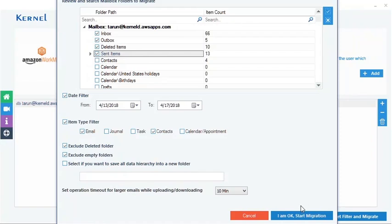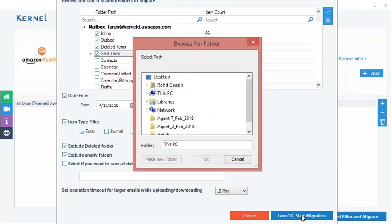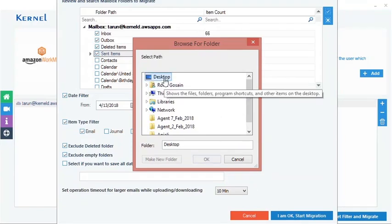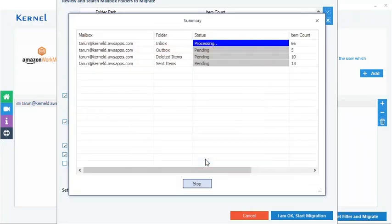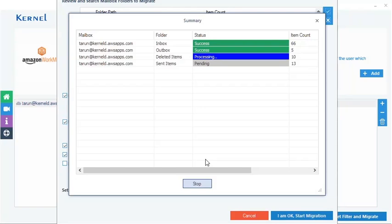Once all set, just start the migration process by clicking on this. I am OK. Start Migration and choose the PST file destination. The migration process starts immediately, and it also displays the status of the migration progress.